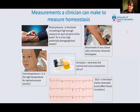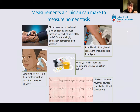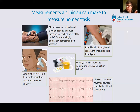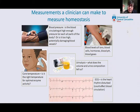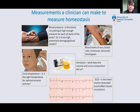Homeostasis is the fundamental aspect of diagnostic medicine. There are a number of different things a doctor can do to measure homeostasis — take blood pressure, look at blood levels of ions, number of blood cells, hormones, blood pH, and blood gases. You can also look at urinalysis: what does the volume and urine composition tell you? You can also look at core temperature, ECG, and echocardiogram. When looking just for the number of cells — white blood cells, red blood cells — which sampling site do you use: venous, arterial, or capillary?